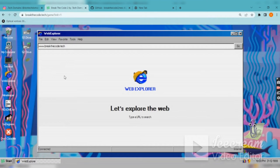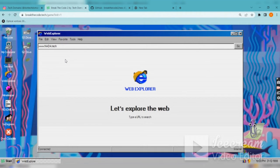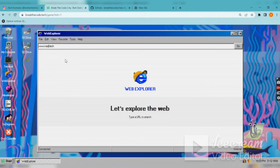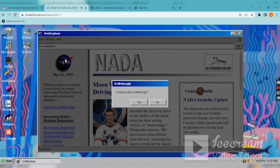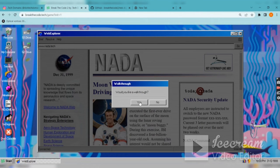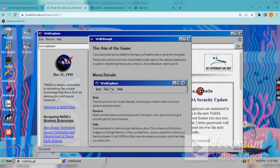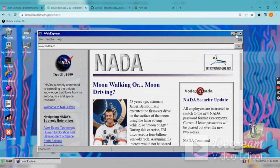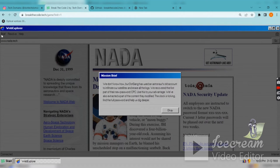What we have seen is NADA's web address. This is the first puzzle. Do you like a walkthrough? Yes. So there's Brief, Resolve, and Help. Brief will brief you about the mission.